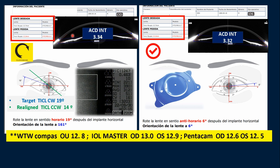Here we have the internal ACD values, and this is the implantation diagram for the right eye. We can see that the ideal axis was 19 degrees clockwise rotation where the lens was placed, but the lens still rotated beyond that — positioning itself 14 degrees further clockwise. Both eyes had very good endothelial cell count.